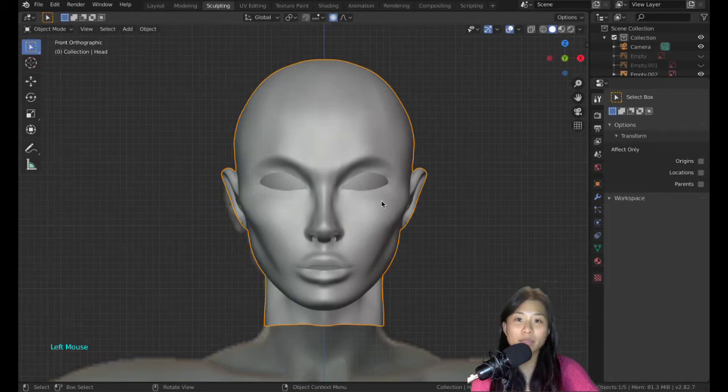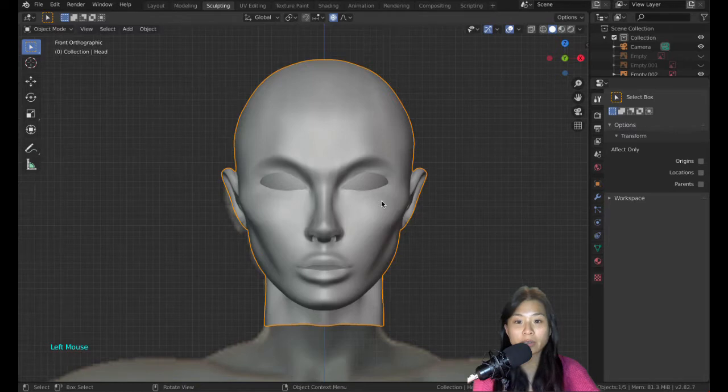Hi everyone, welcome back to the third video. In this one we'll be modeling the body of the character, so here we go.